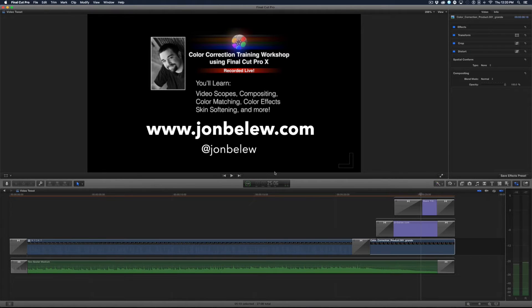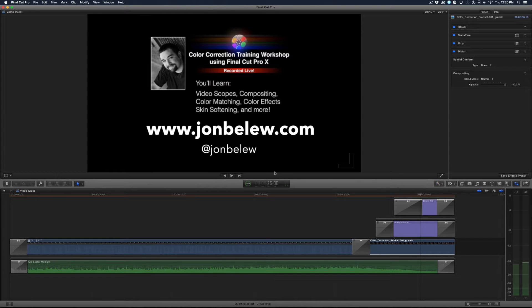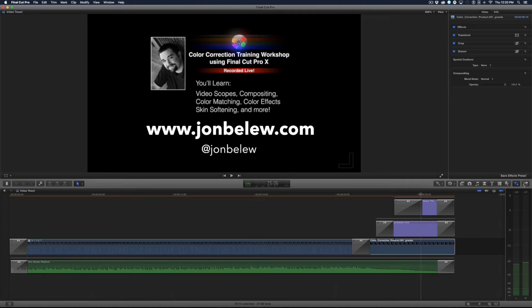Hi, welcome back to the Edit Room. Today I'm going to show you a new application from Arctic Whiteness called Video Tweet, and basically it allows you to share your video and upload it to Twitter.